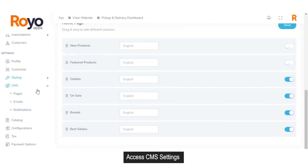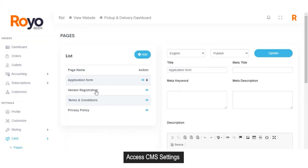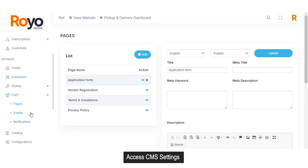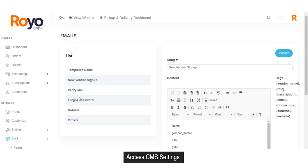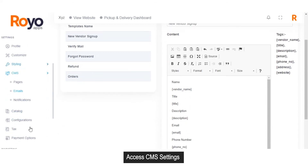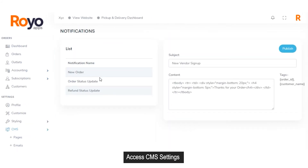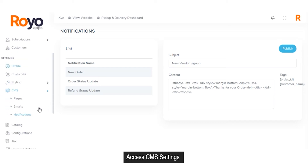Moving forward to the CMS or content management system, the admin can manage the content displayed on different pages of the marketplace. In the pages section, the admin can manage content for the vendor registration form, terms and conditions, and privacy policy. Similarly, the admin can set what email would be sent for new vendor sign-up, verify email, forgot password, refund email, and order confirmation. Content can also be set for different types of notifications sent to vendors and users.